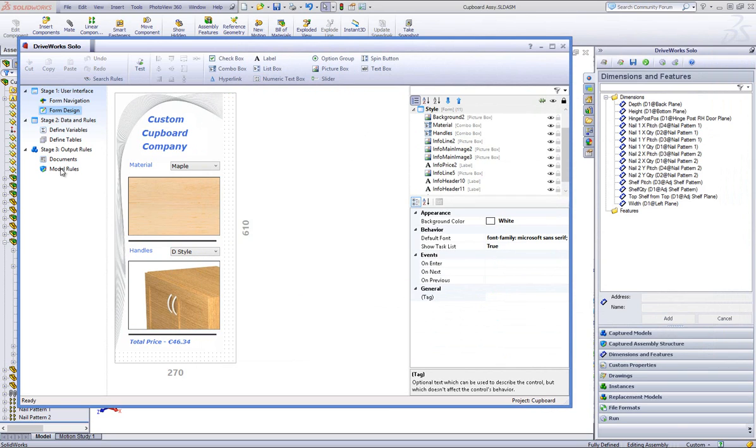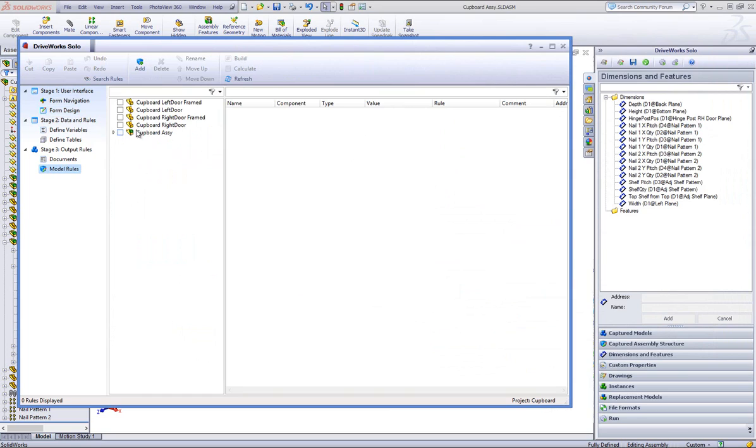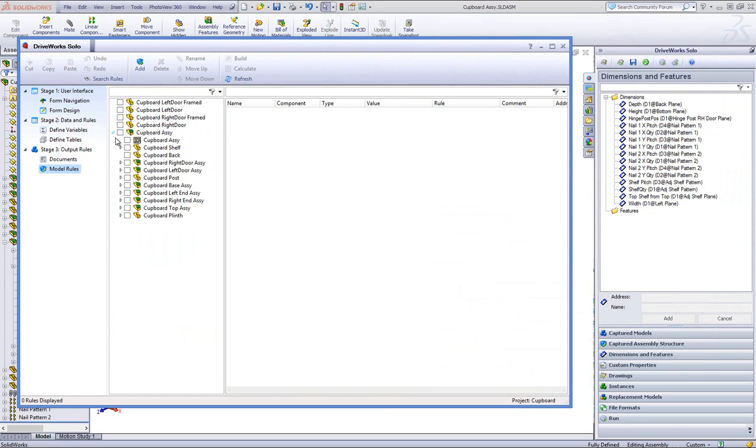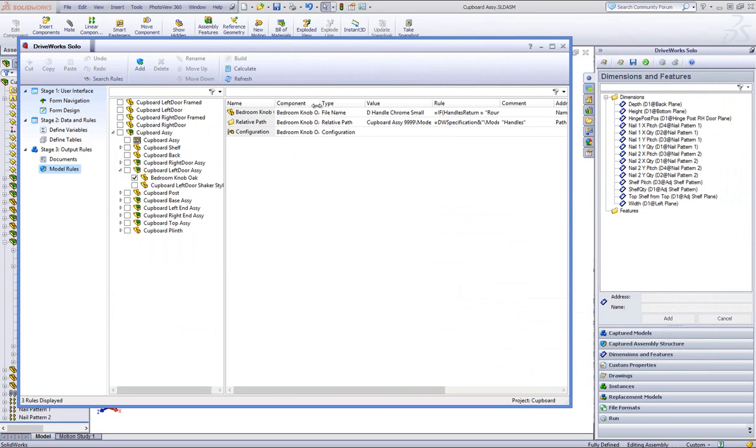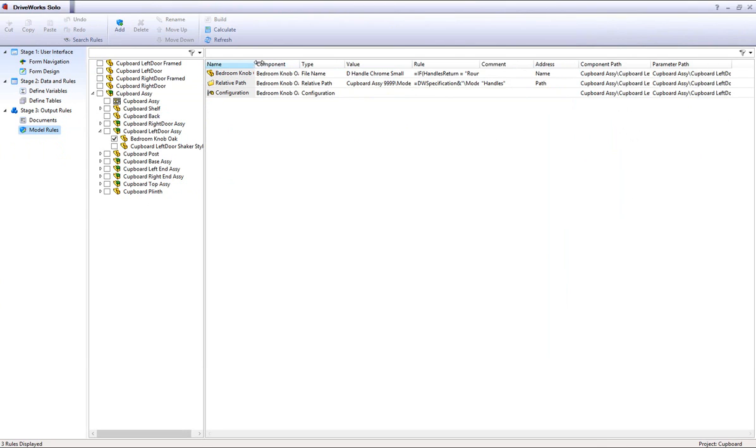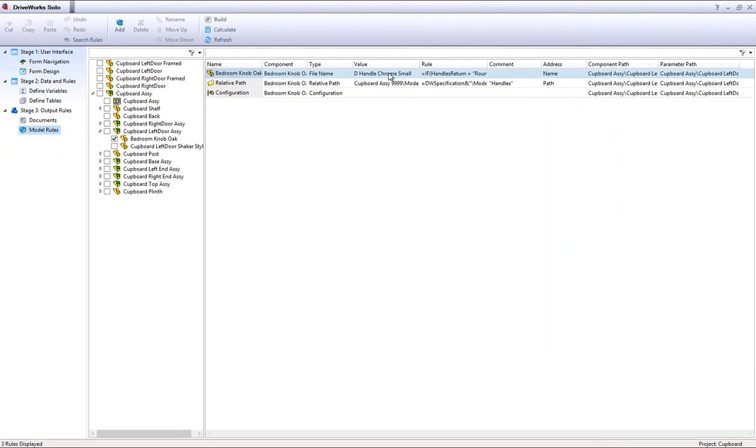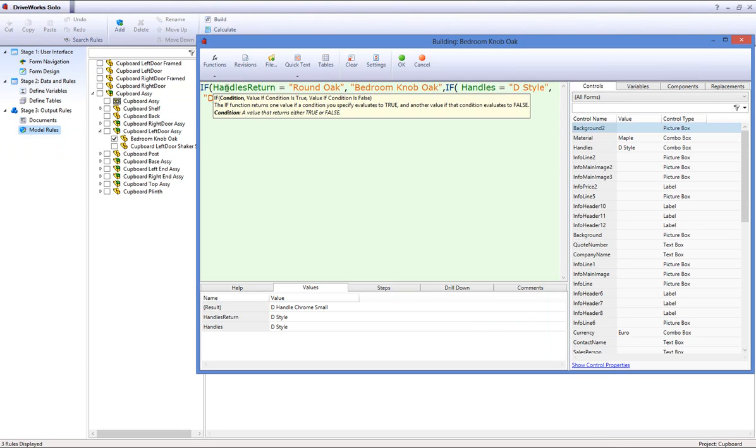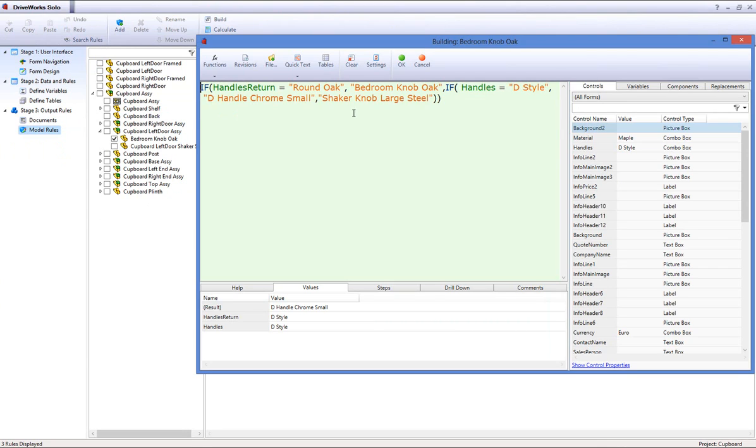Now go down to the Model Rules task heading, and click on Refresh to bring in any new captured information. Go down and put a check in the box next to the Bedroom Knob Oak part, and double click on the file name. This is where the rules will be created to swap the replacement models over.